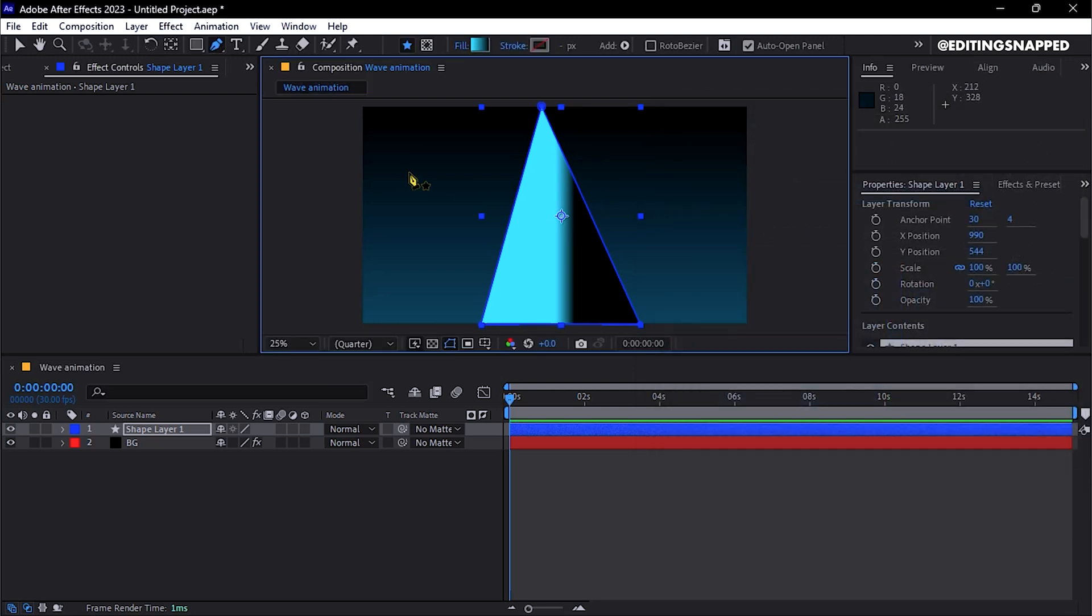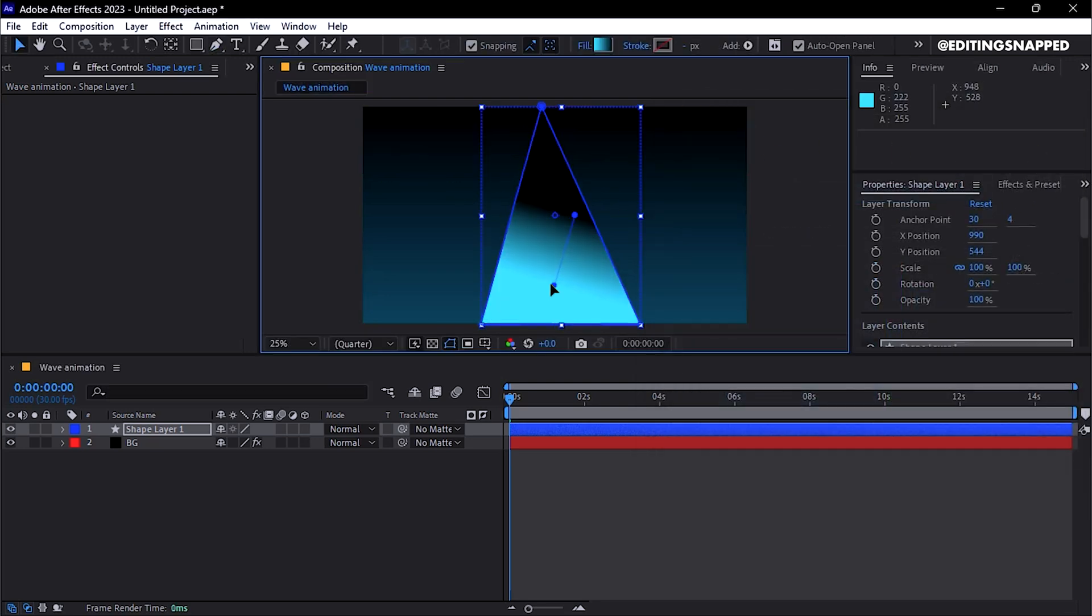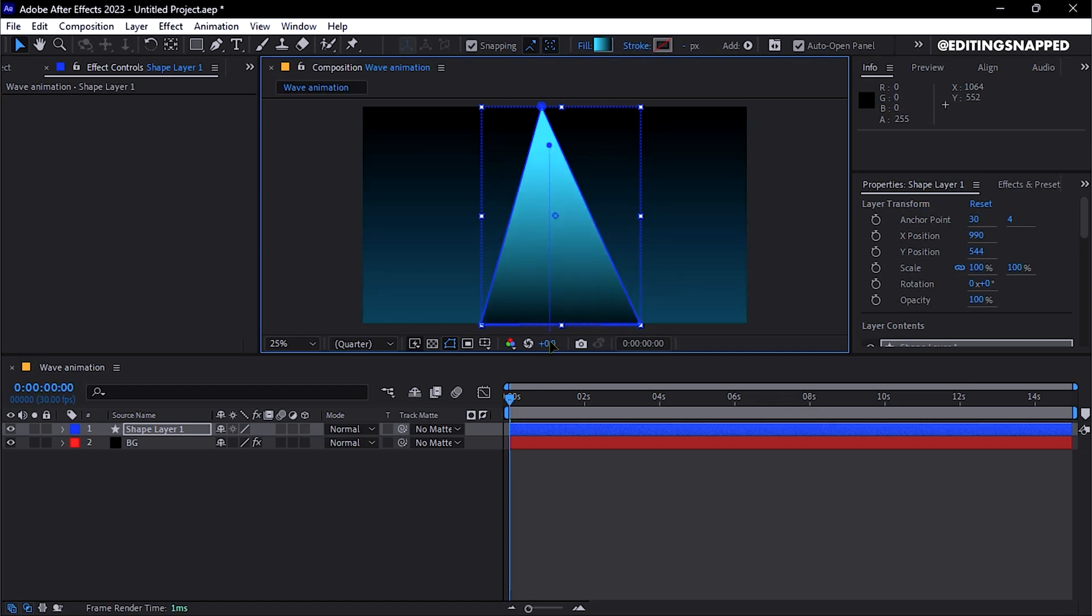Use the Move tool to adjust the gradient's width as needed, and tweak the triangle if it appears imperfect.